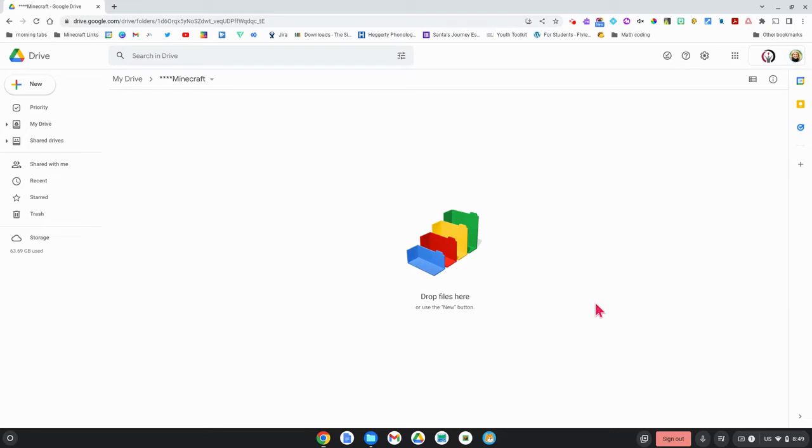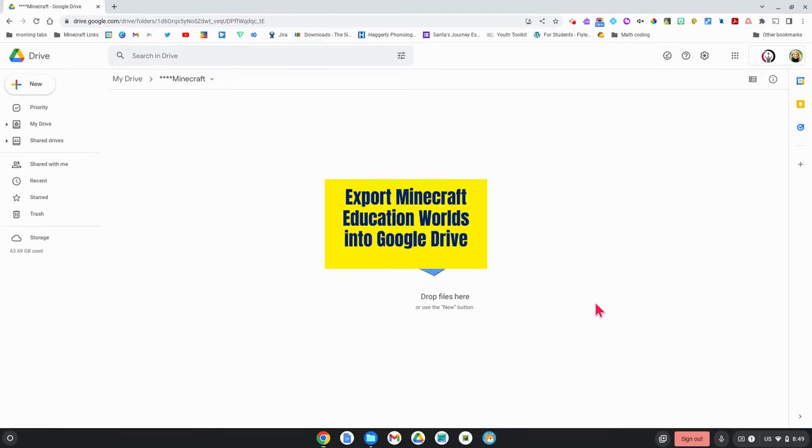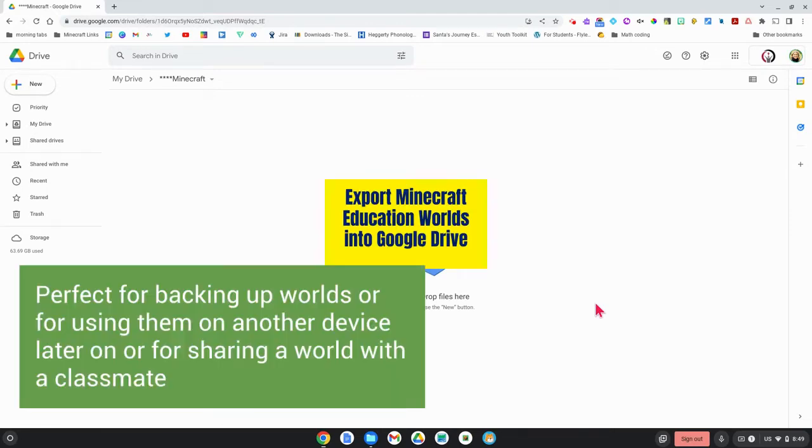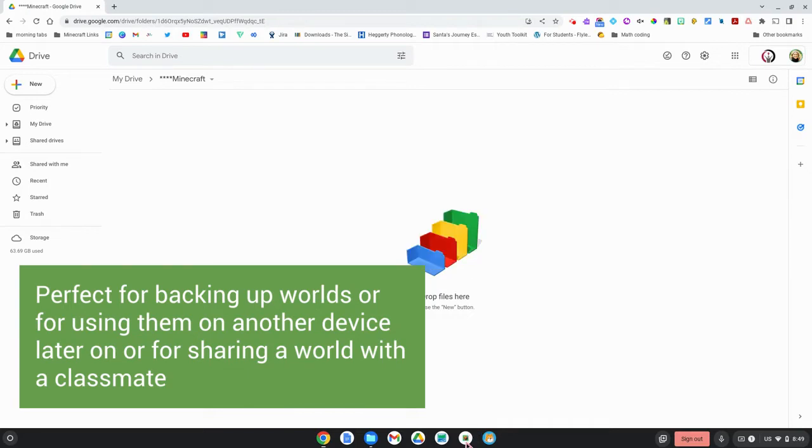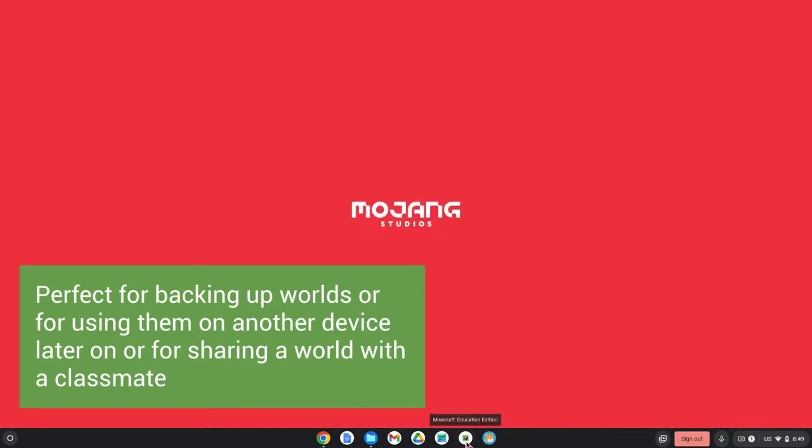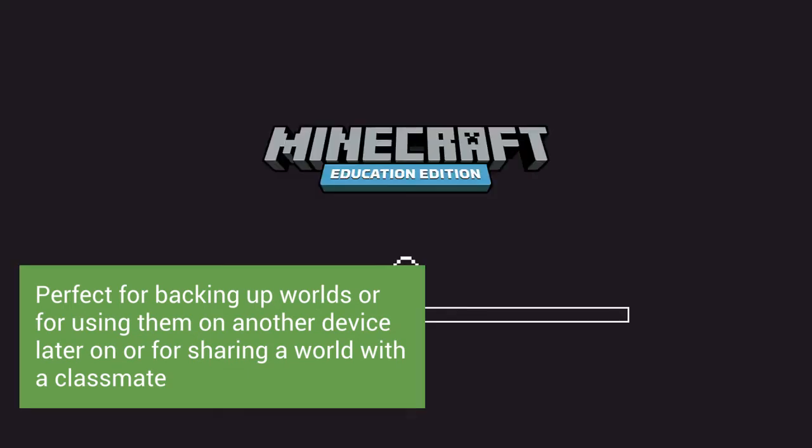We're going to learn how to export our Minecraft education worlds into our Google Drive so that we can use them on any device. So the first thing that I'm going to do is I'm going to log into Minecraft.